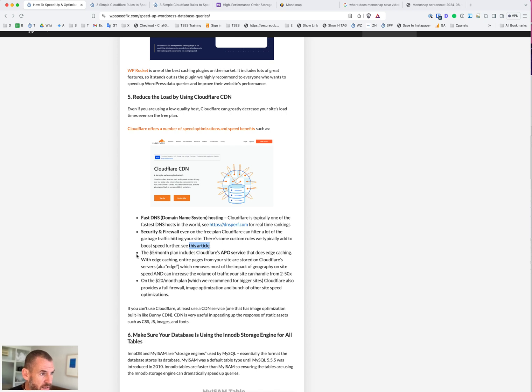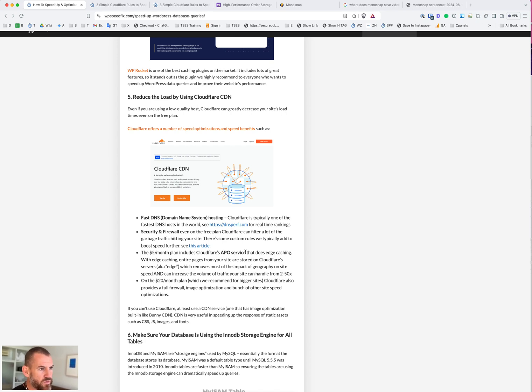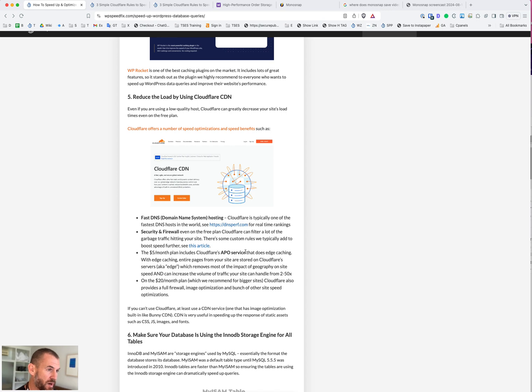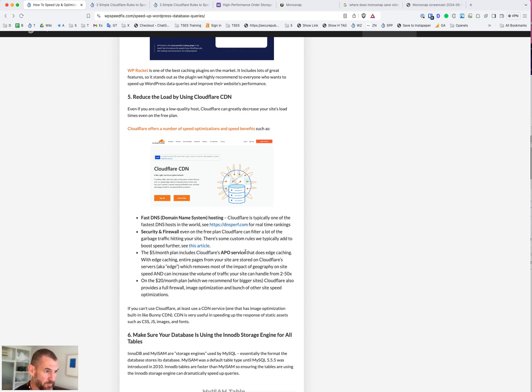The $5 a month Cloudflare APO service will move even more of the workload off the site onto Cloudflare. What APO does is basically page caching at the Cloudflare level. It moves a significant portion of the workload off the hosting, freeing it up to do whatever it needs to do. By moving the workload around, then we have more resources for database stuff and database lookups. Adding those firewall rules in Cloudflare will filter a lot of junk and garbage, especially brute force attacks, which can be very heavy on the database.